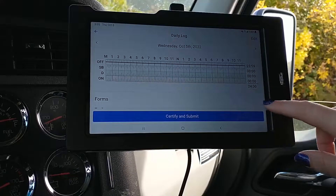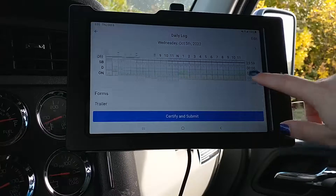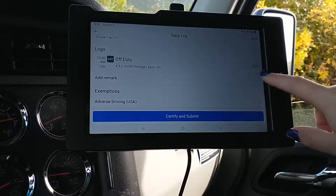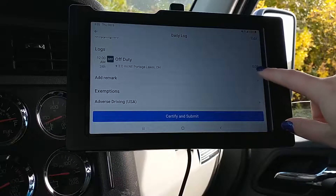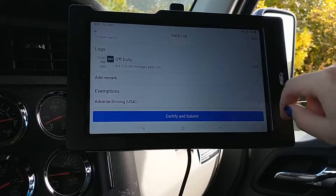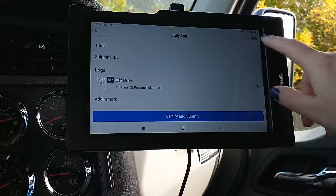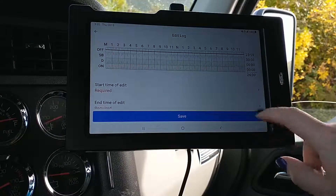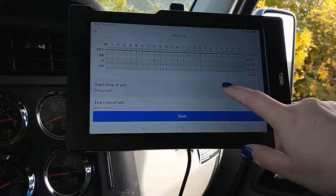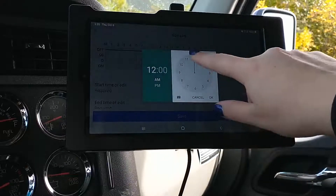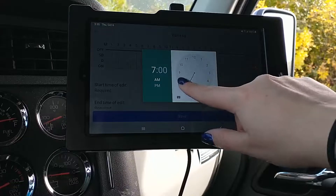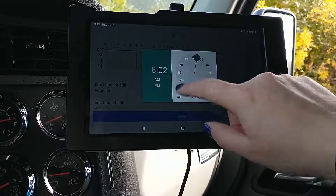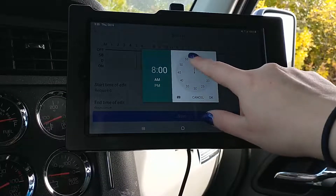If you want to change your status specifically — for example, if you forget to log off — you can just go down there and hit Edit. But I want to put in a certain time frame, so I'll hit Edit and set my start time to 8 o'clock in the morning.